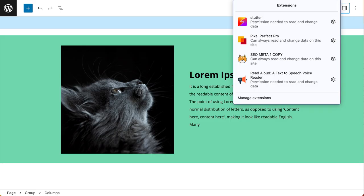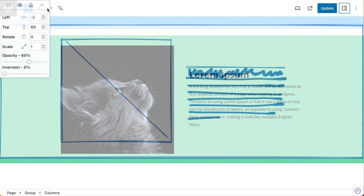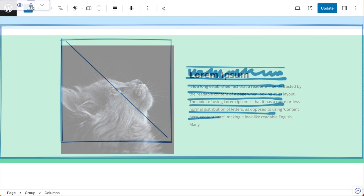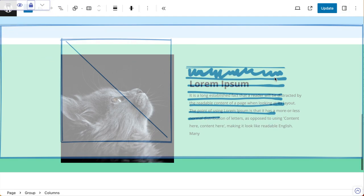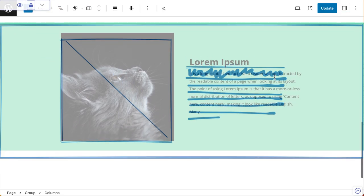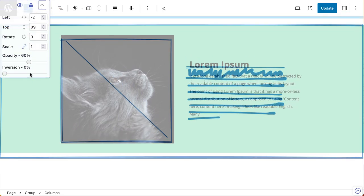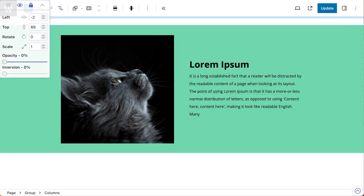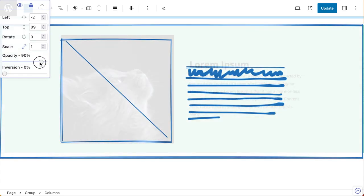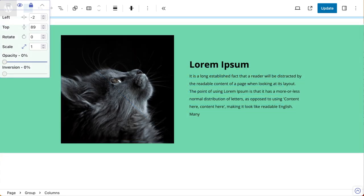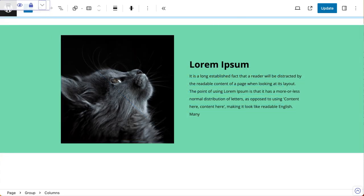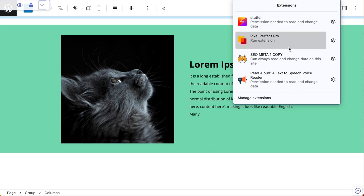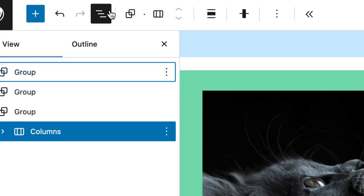I'm going to review what we've done so far. So enable Pixel Perfect Pro, overlay your sketch, line everything up, make sure you're happy with everything, and I'm happy with that. So I'm going to disable Pixel Perfect Pro and ensure that I've got my group selected.